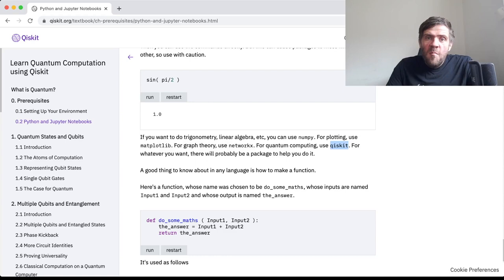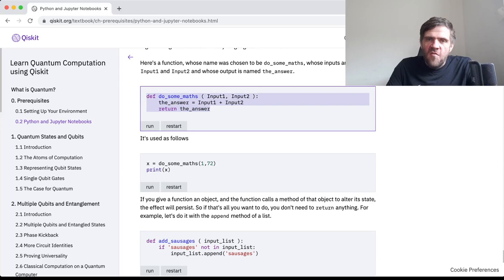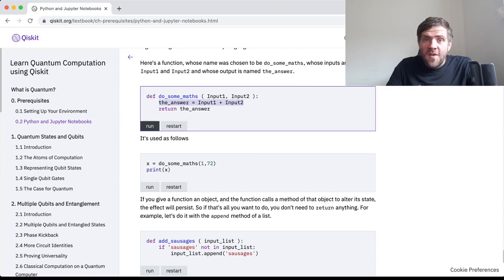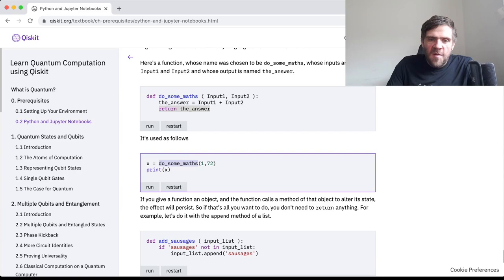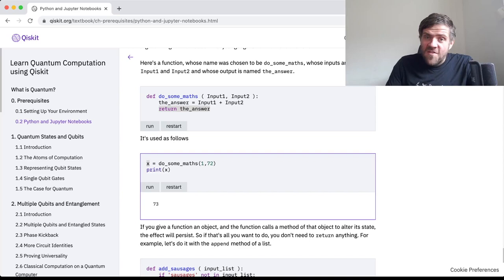There will always come a time when you have to write your own functions. Here is the syntax for writing a function. This 'def' is because you're defining a function — we are calling this function 'do_some_maths.' We have two inputs: input_1 and input_2. In the body of the function, which has to be indented, we have the actual stuff your function does — it assigns the answer to be the value of input_1 plus input_2, and then we return the answer. So we call 'do_some_maths(1, 72)' and find that 72 plus 1 is 73 — a surprise to no one.